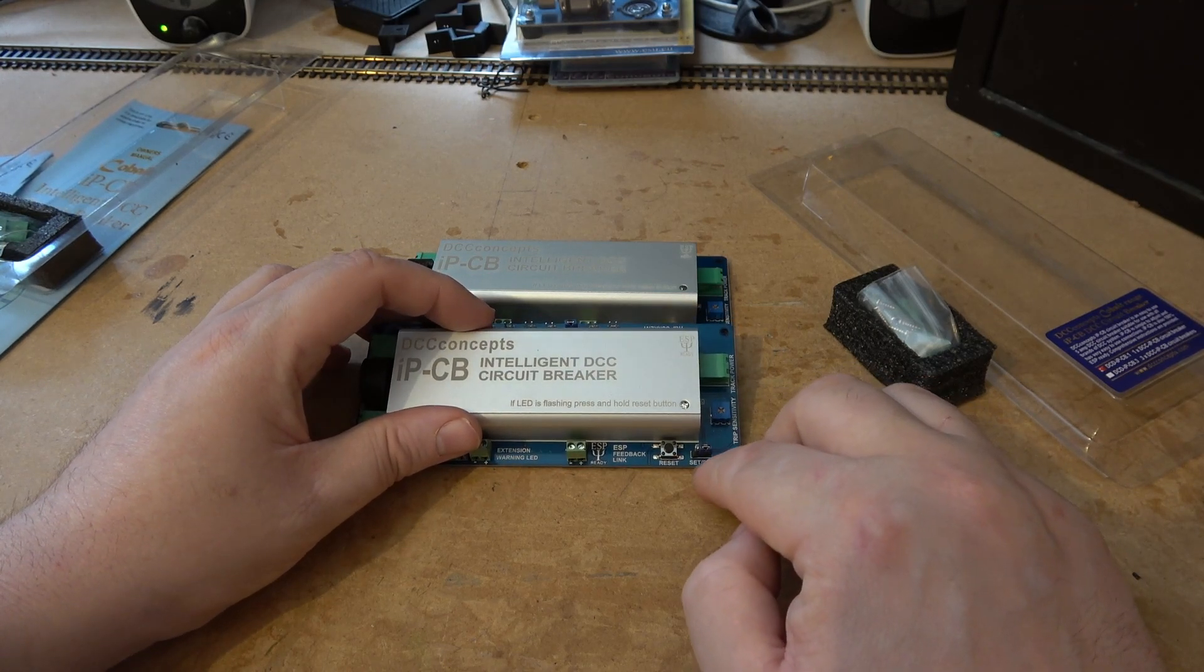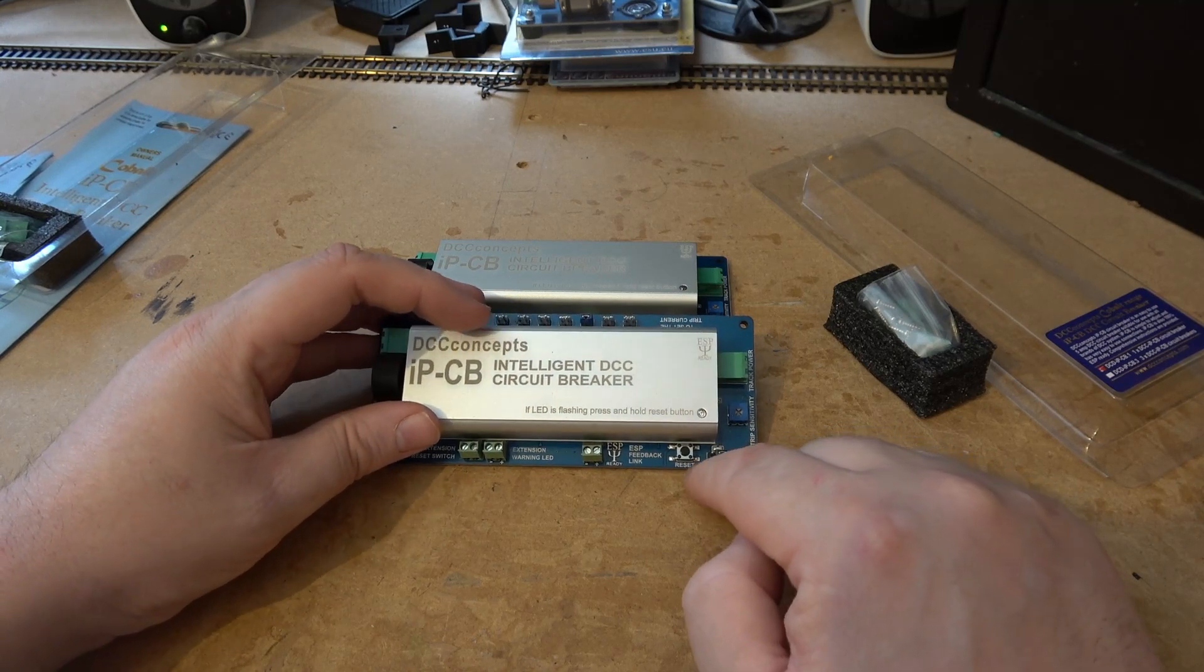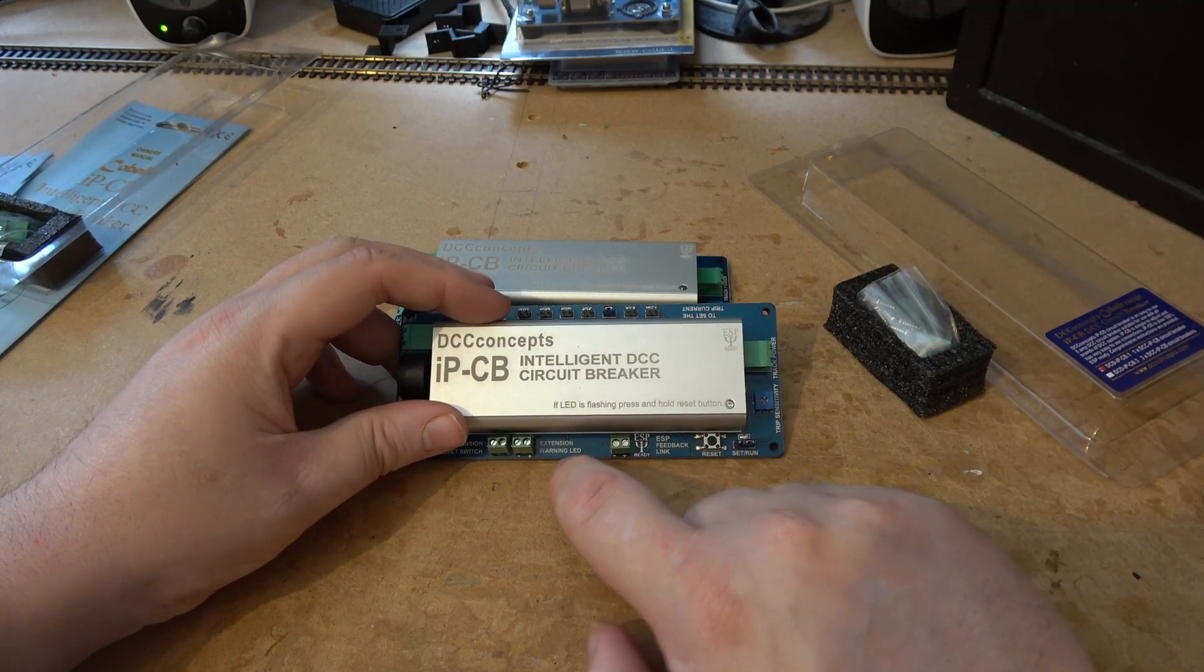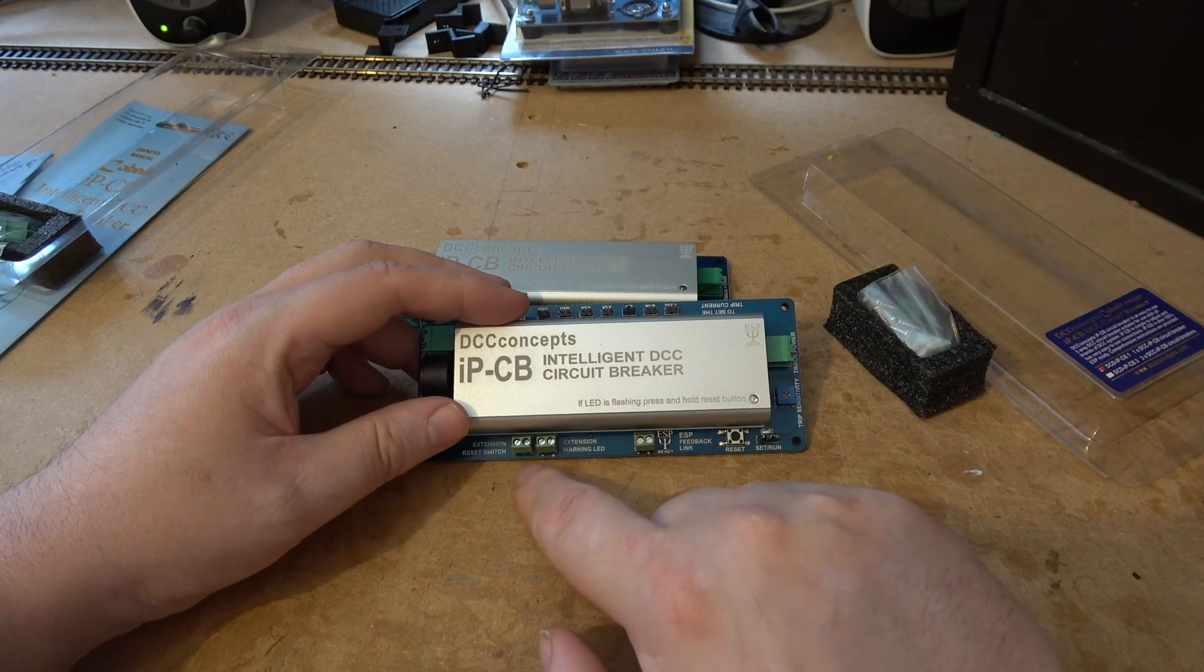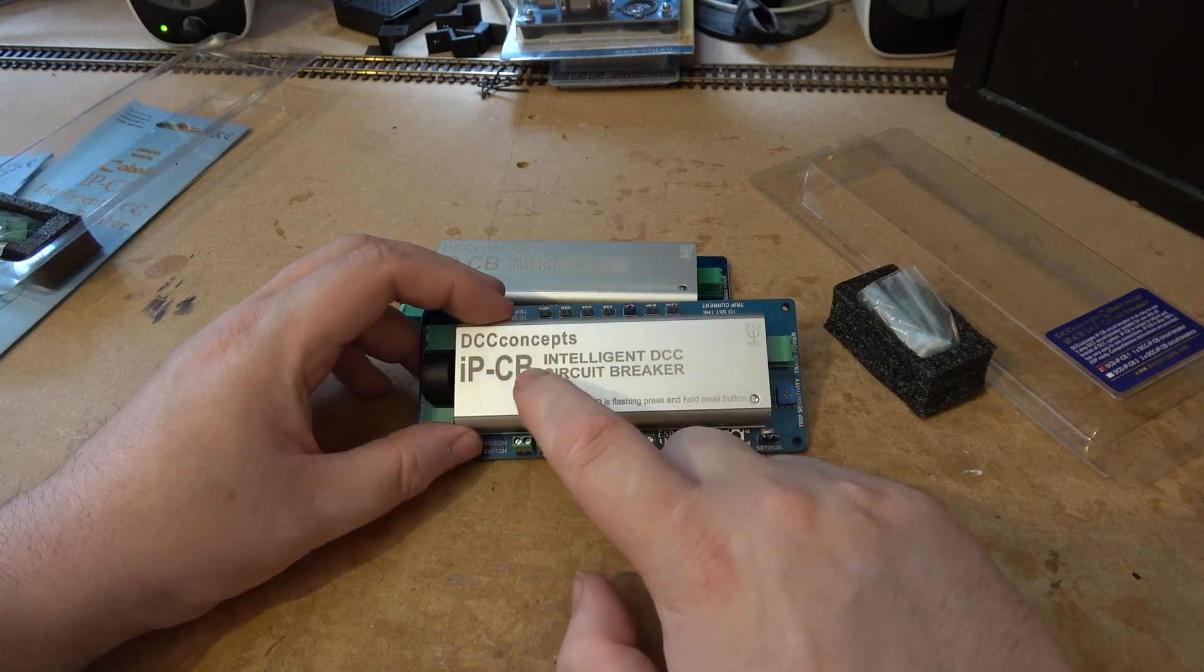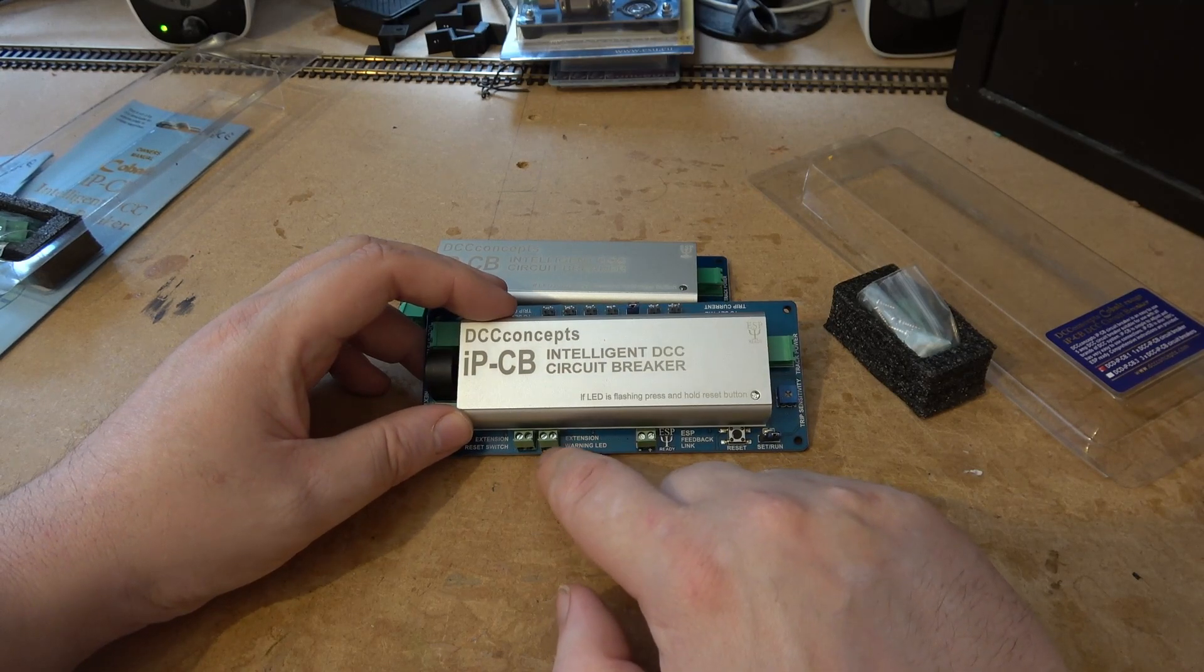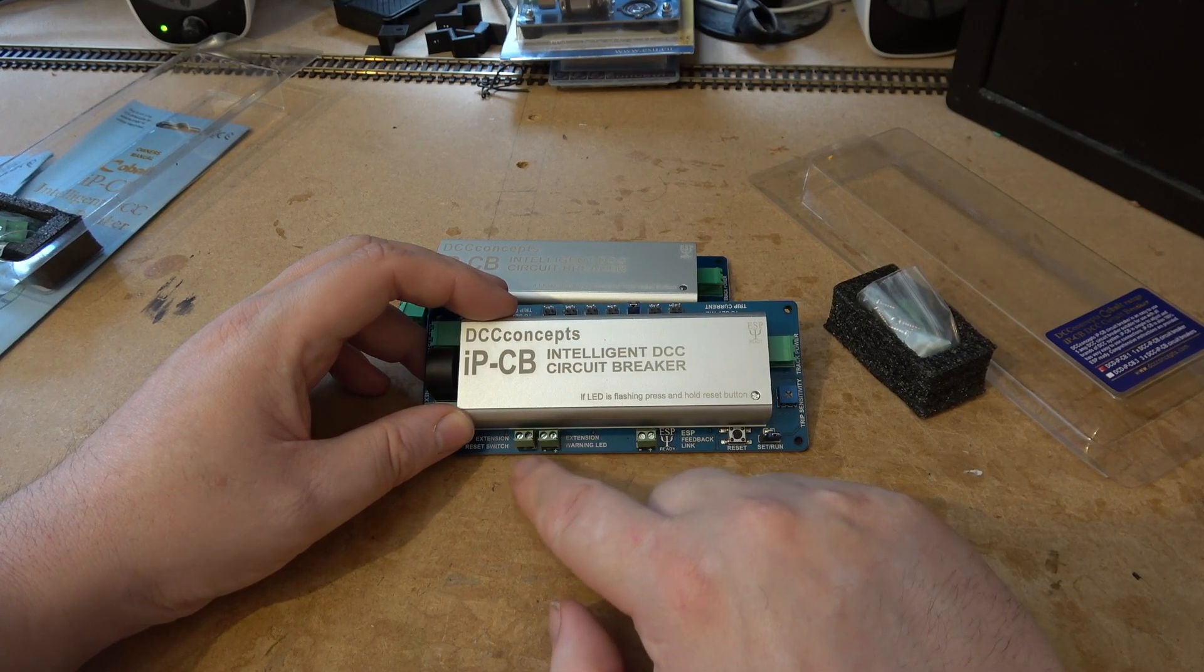Then you have a set and run, which I'll come back to in a moment. Then you have a reset, ESP extension, warning LED extension, reset switch. These two mean you can have this buried in your layout and then have a warning light and switch neatly displayed on your layout.